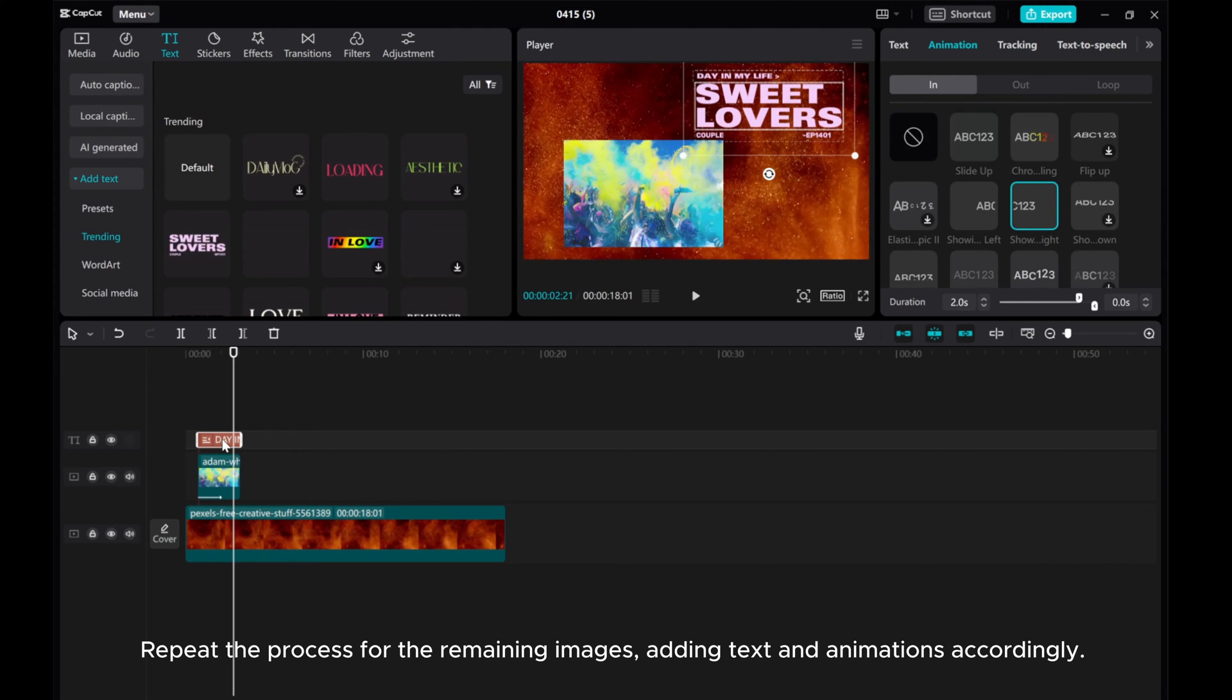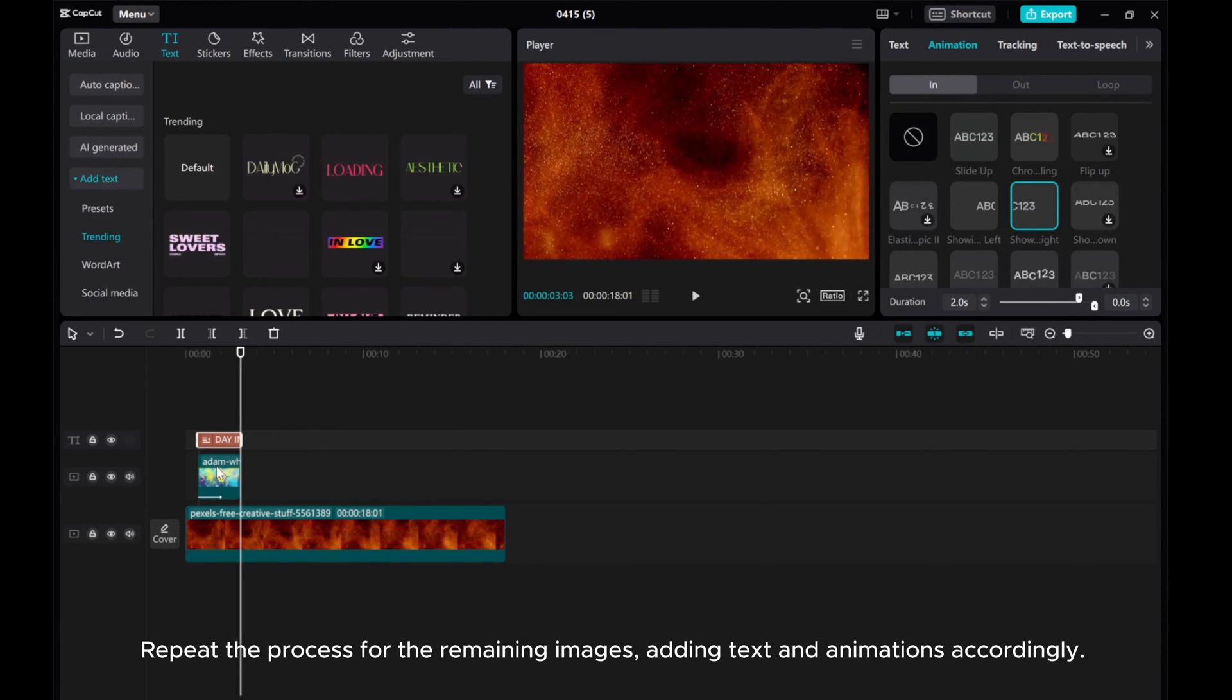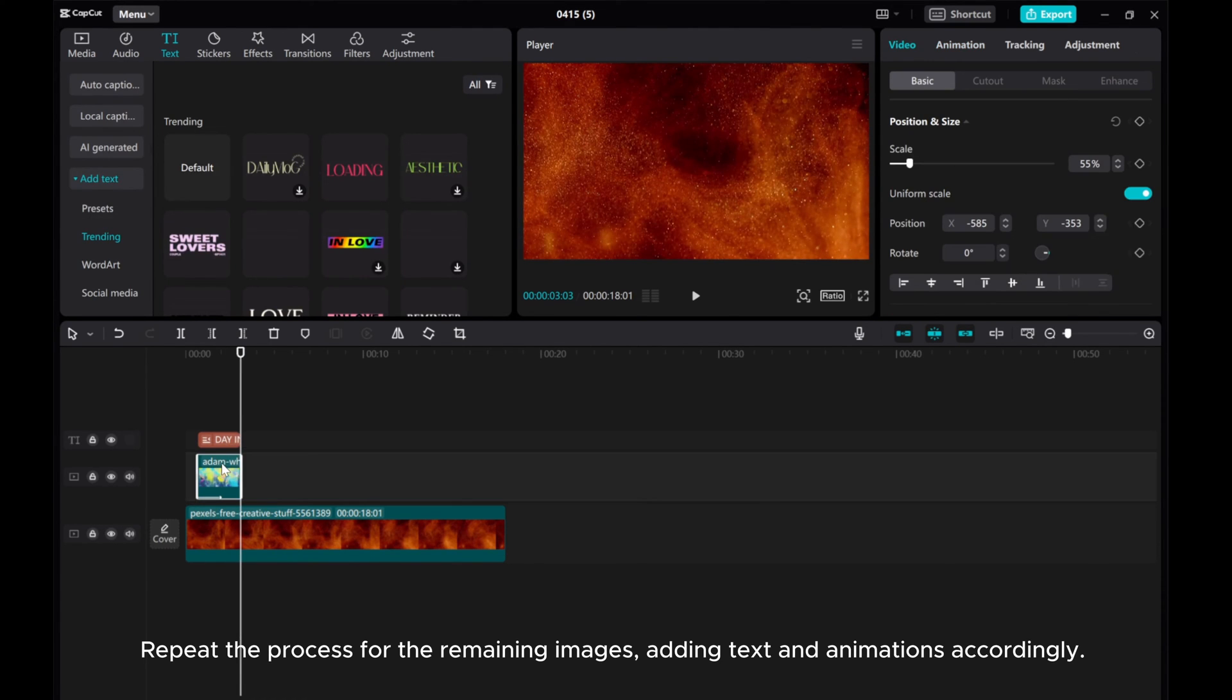Repeat the process for the remaining images, adding text and animations accordingly.